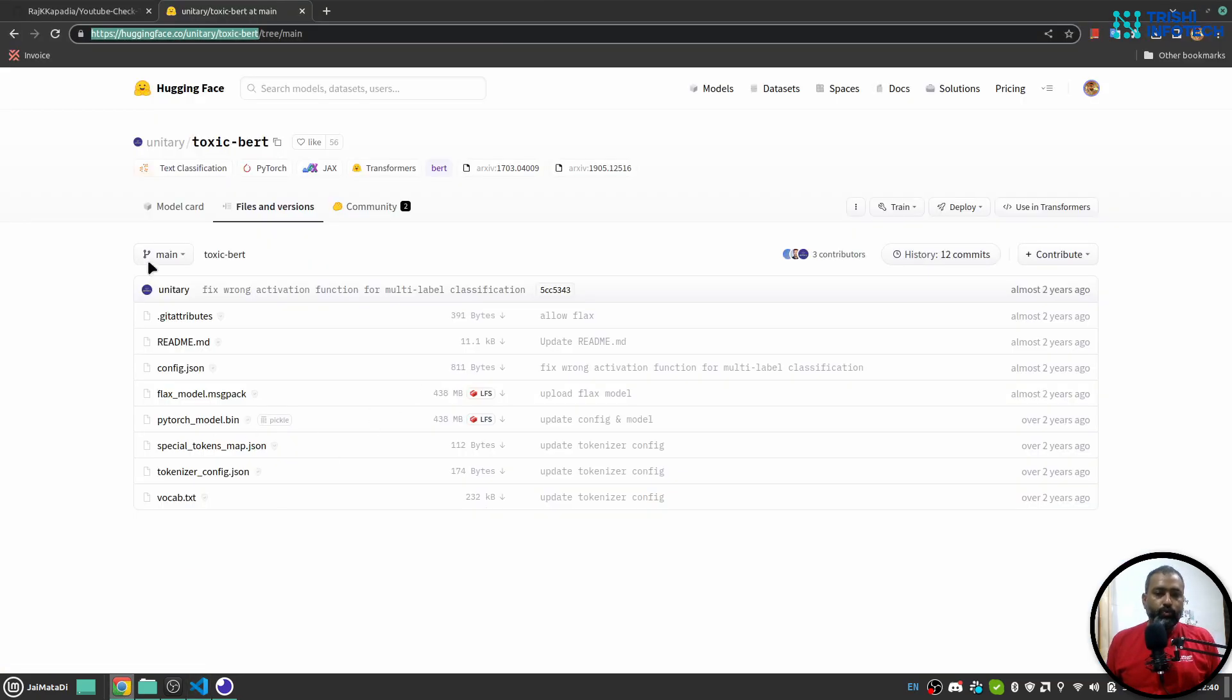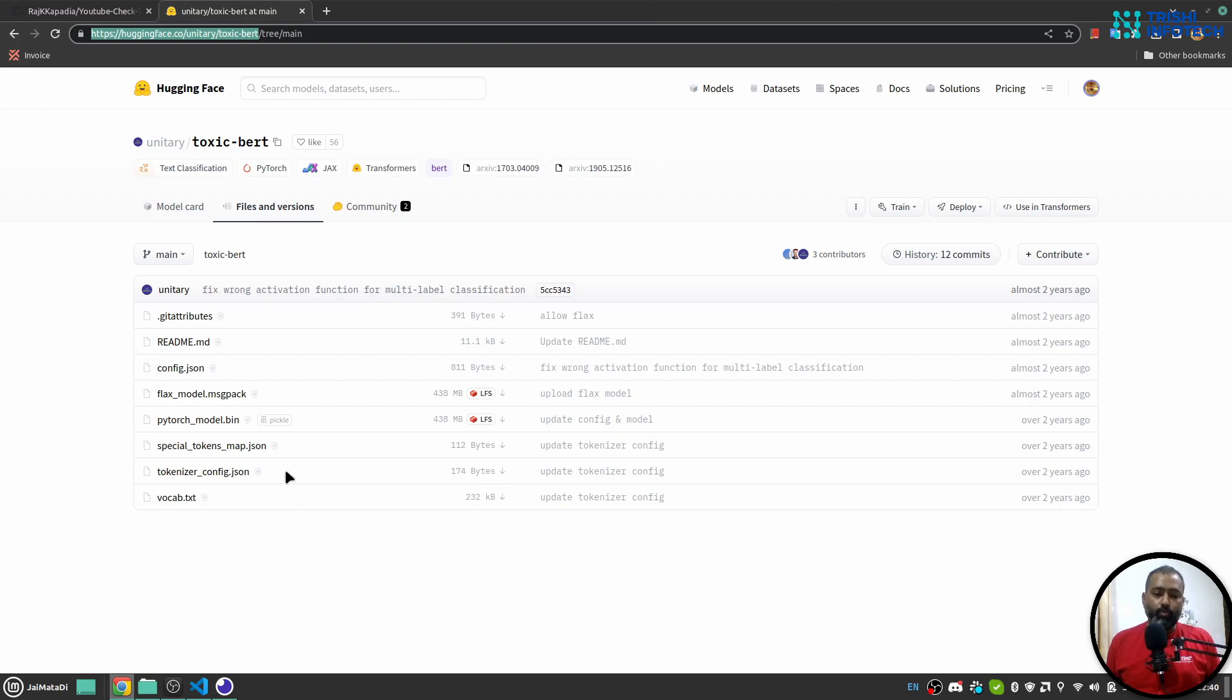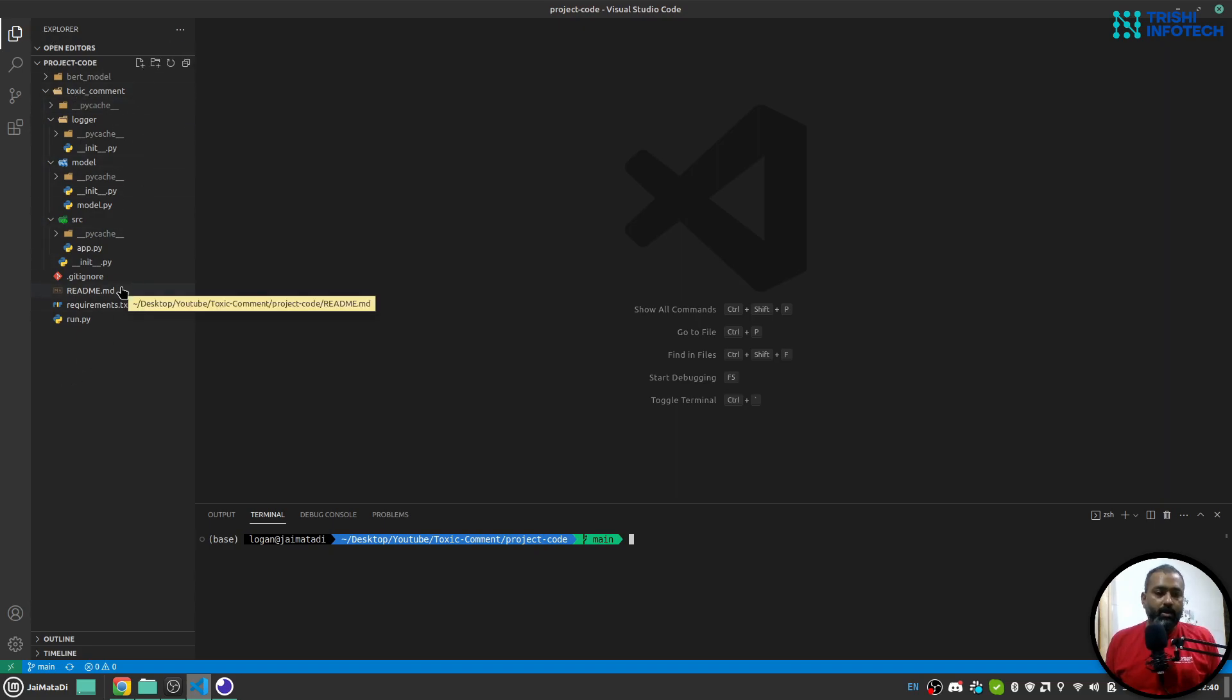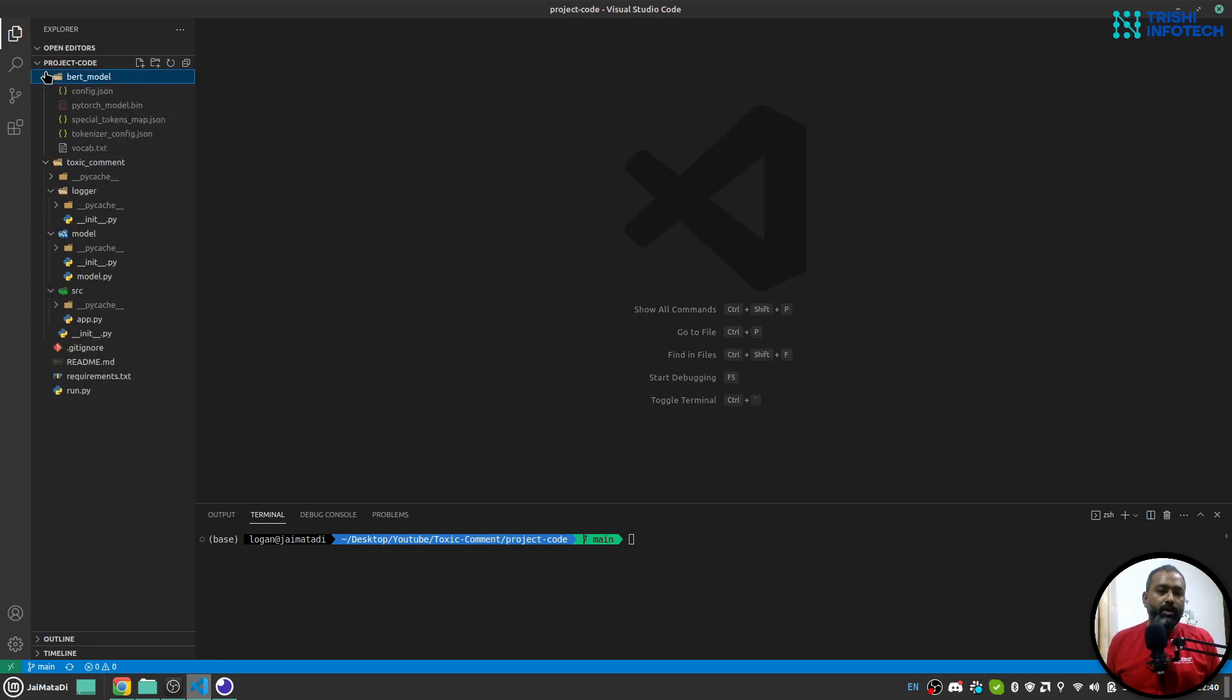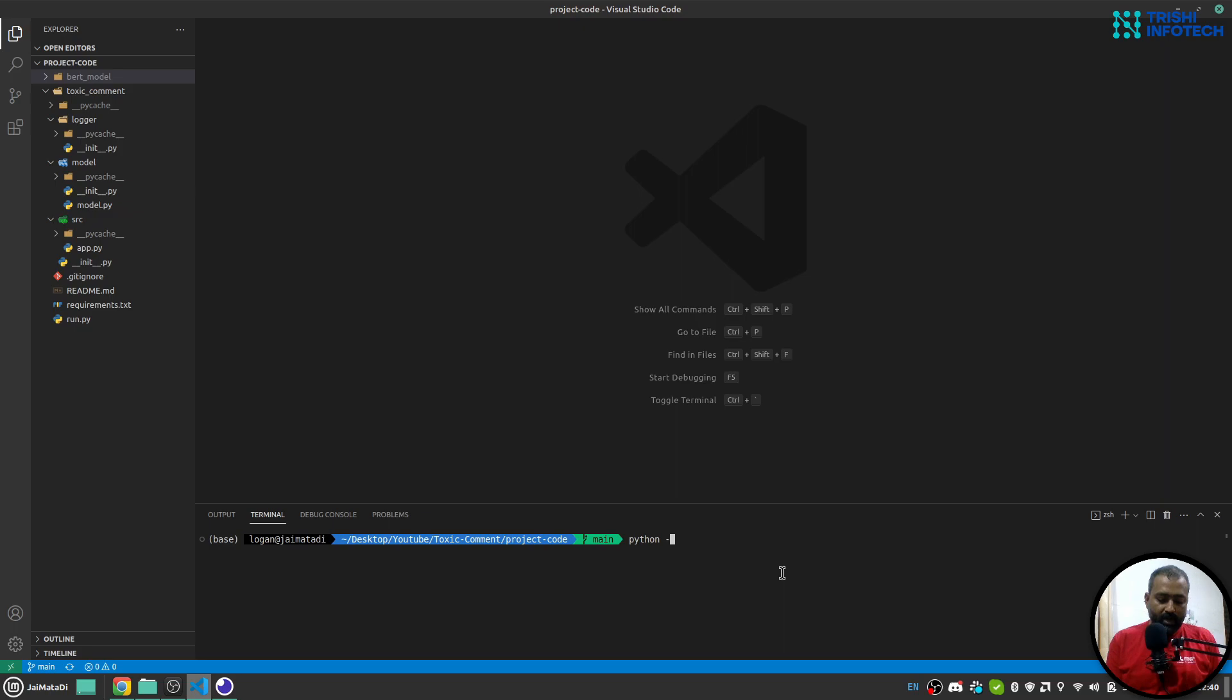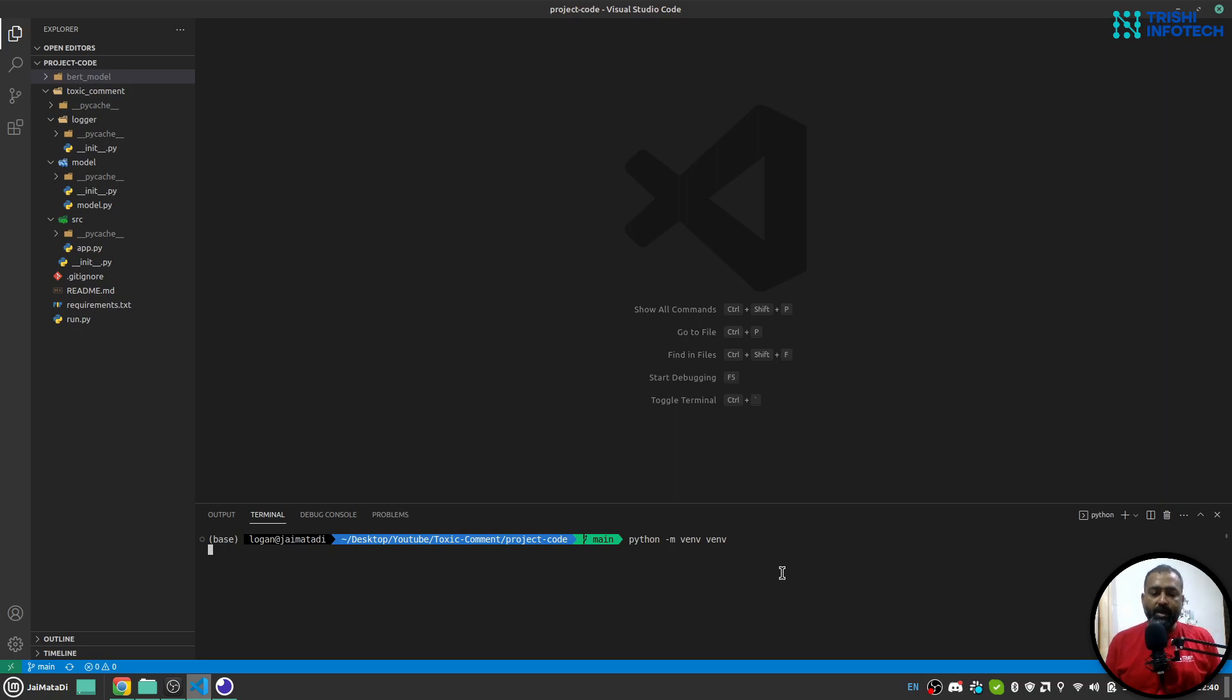So we are going to use this model. Now here I am in my Visual Studio Code and I have downloaded the repository on my local machine. I also have downloaded the model as well. The first thing I'll do is create a virtual environment. For that I'll use python -m venv and my virtual environment name is venv.